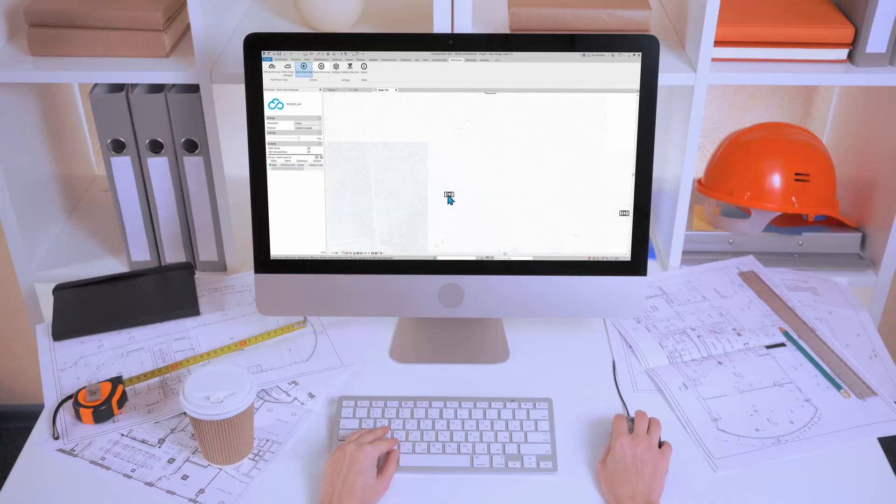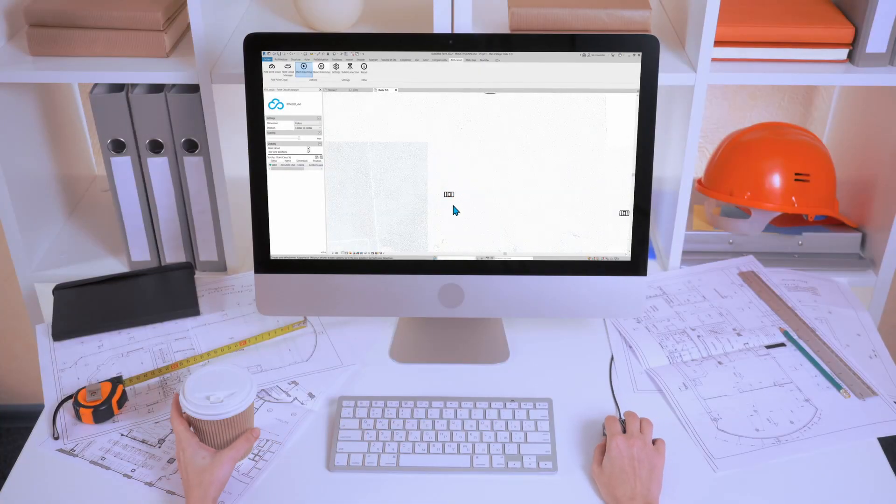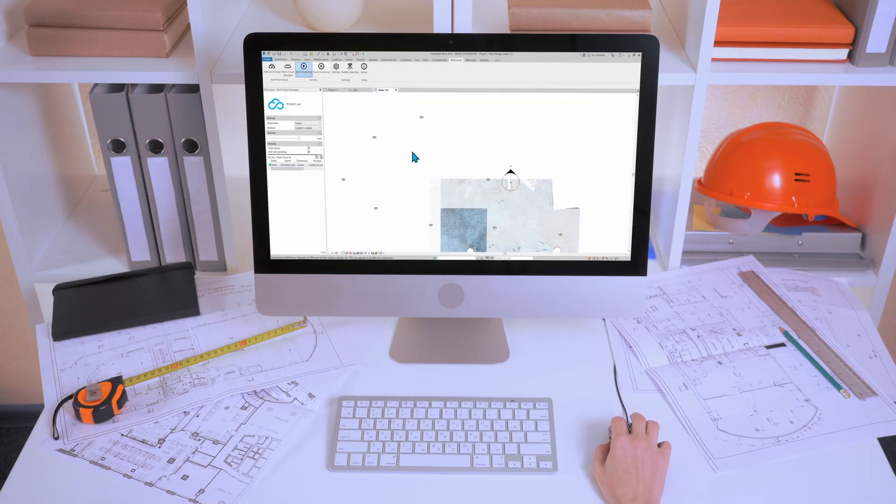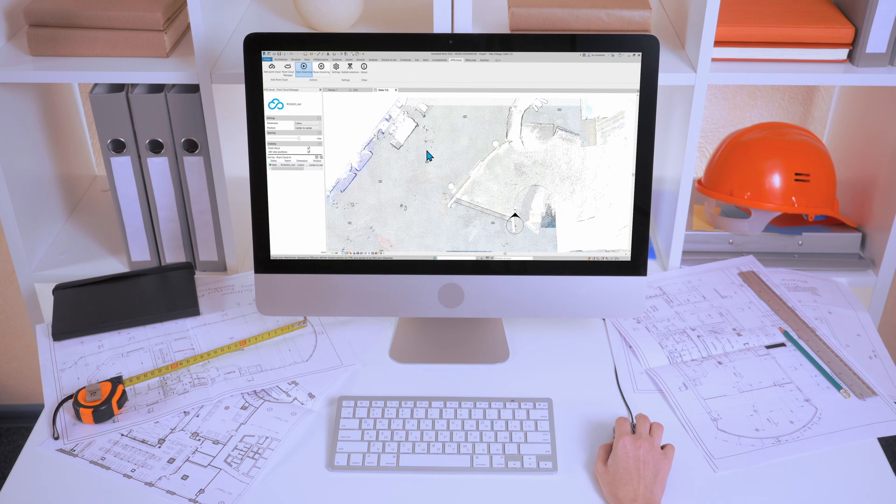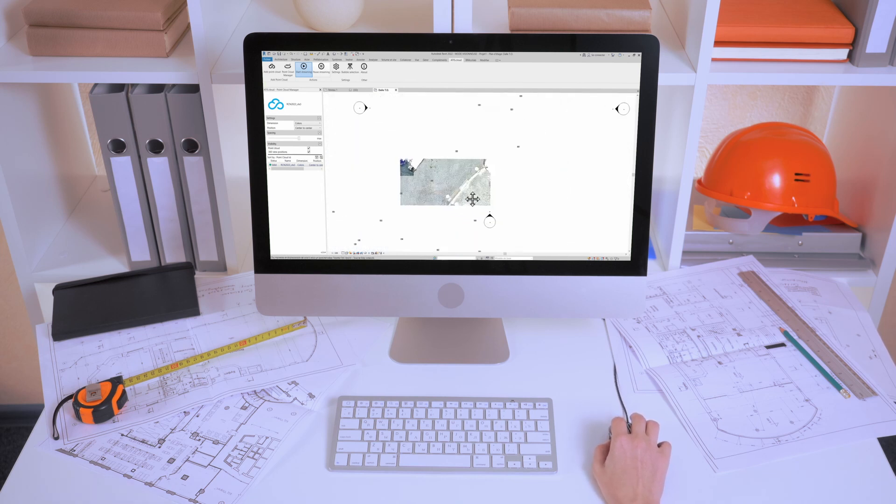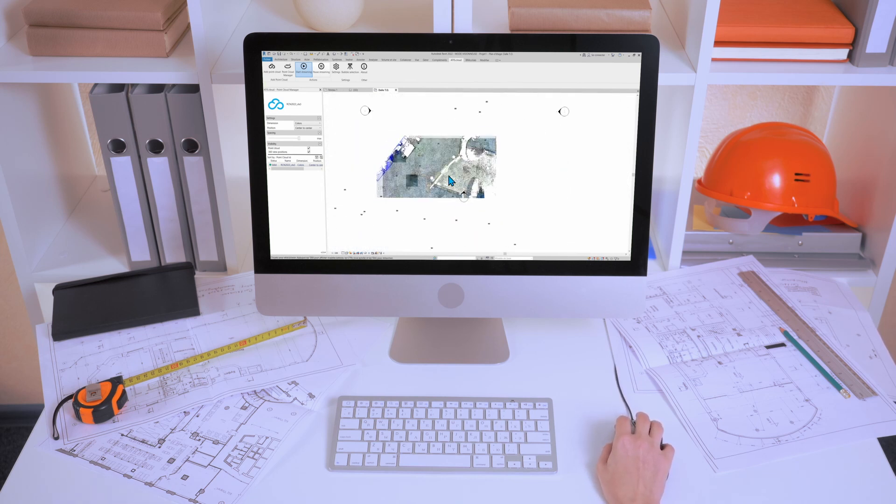Hello everyone, I hope you're doing well. I've been waiting to do this video for a very long time. Today we're finally going to see how you can stream a point cloud from ATR.cloud into Revit.